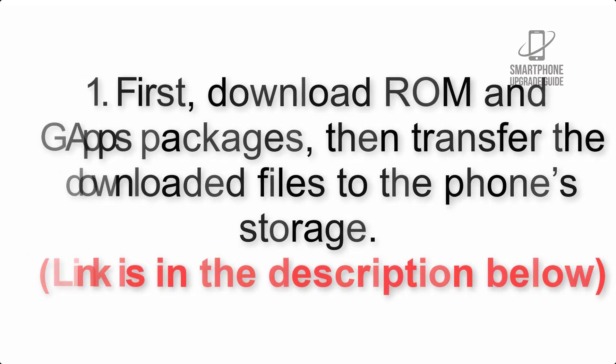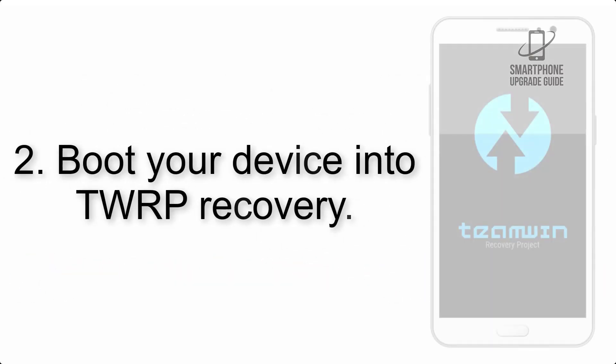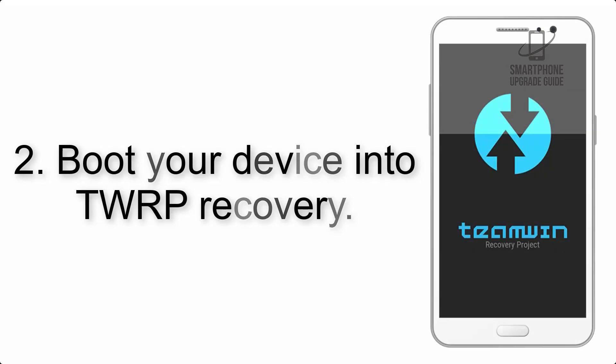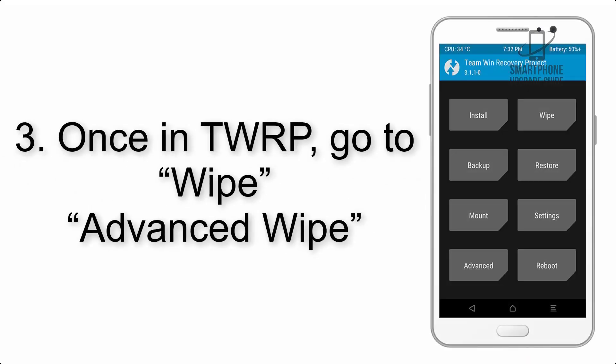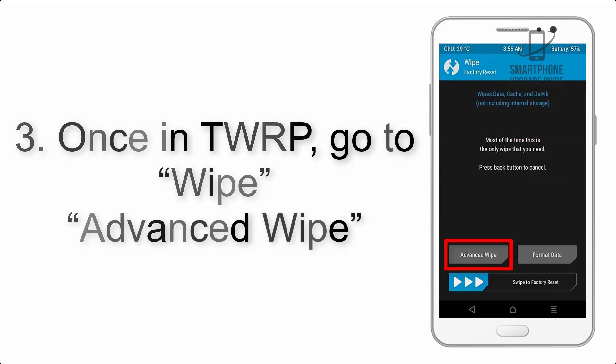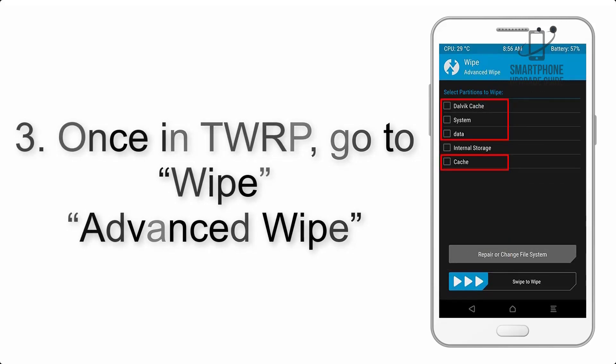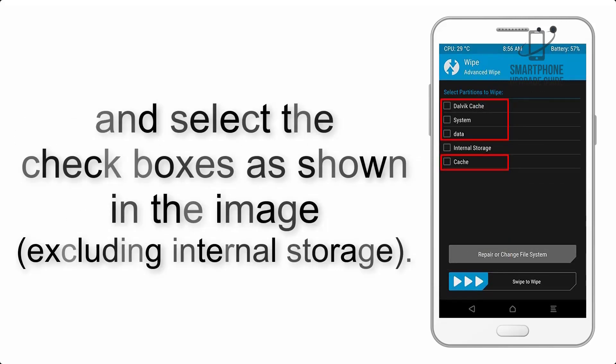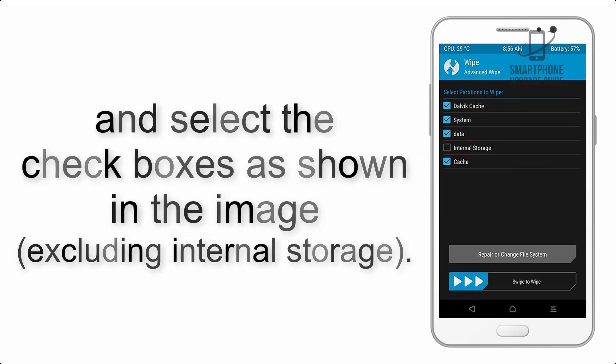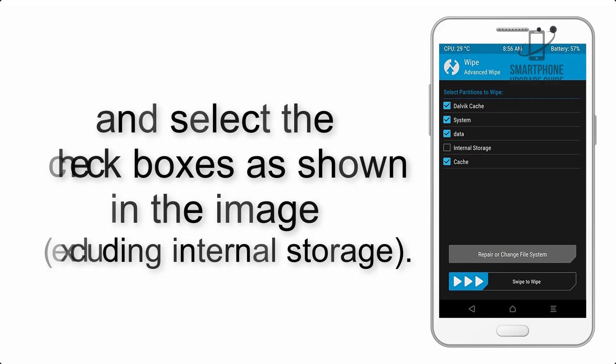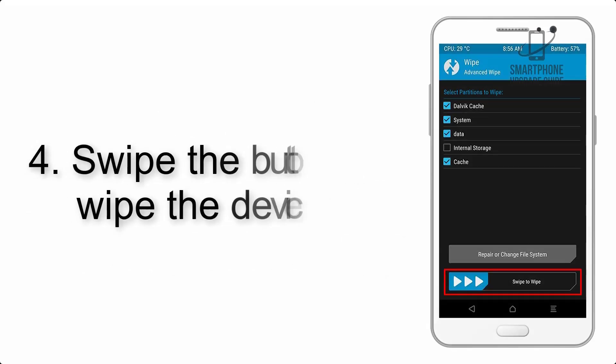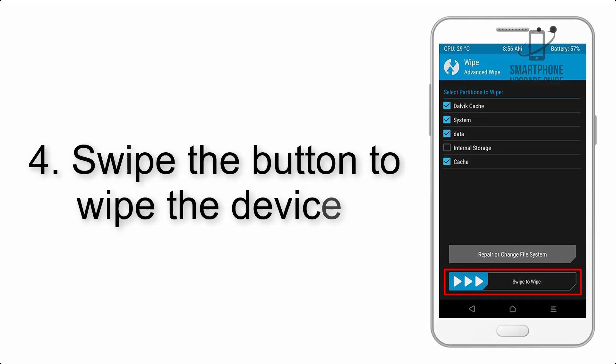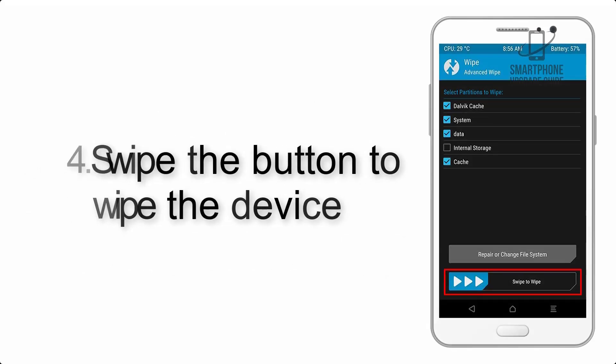Step 2: Boot your device into TWRP recovery. Once in TWRP, click on Wipe > Advanced Wipe and select the checkboxes as shown in the image, excluding internal storage. Step 4: Swipe the button to wipe the device.